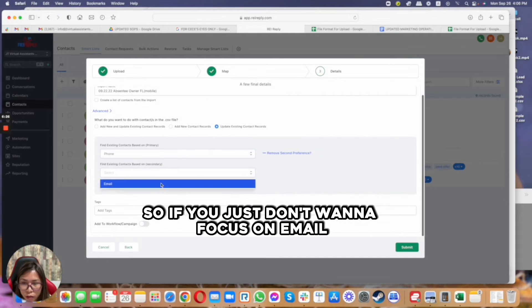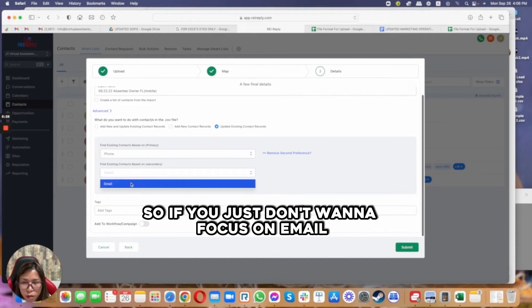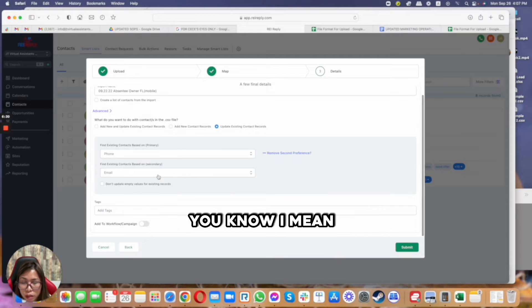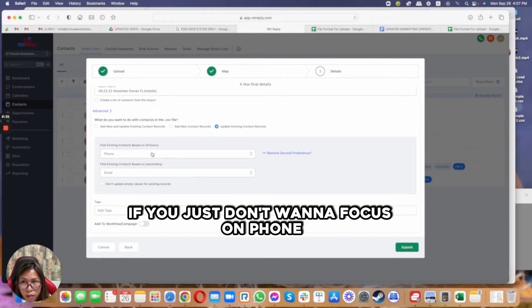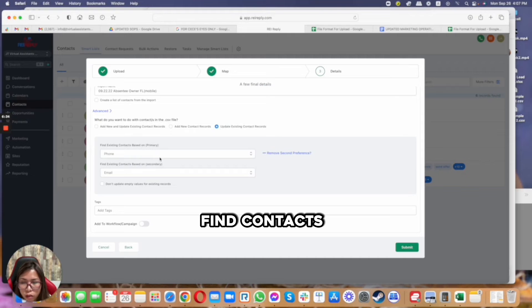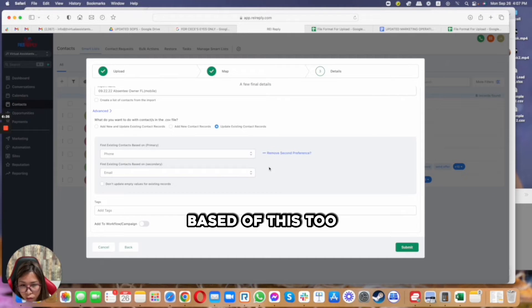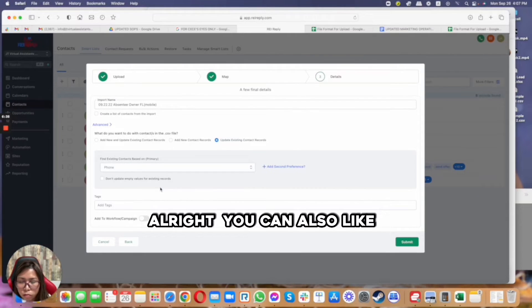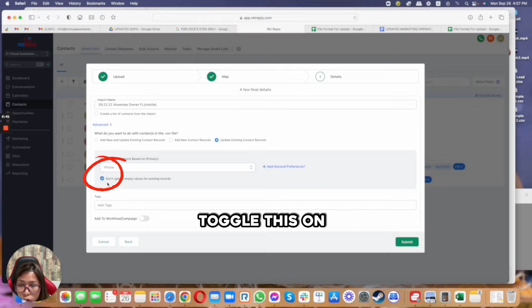I think this is new because you can also add second preference. So if you just don't want to focus on phone, you can also find contacts based on this too, or you can remove the second preference.